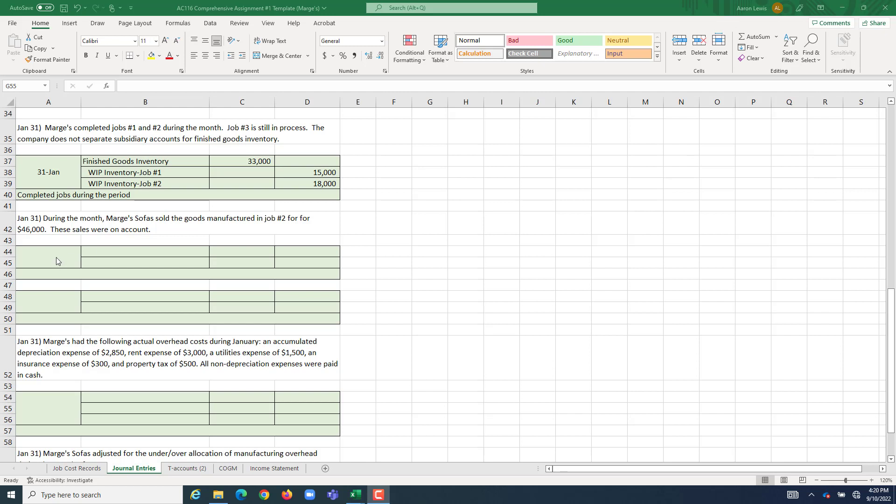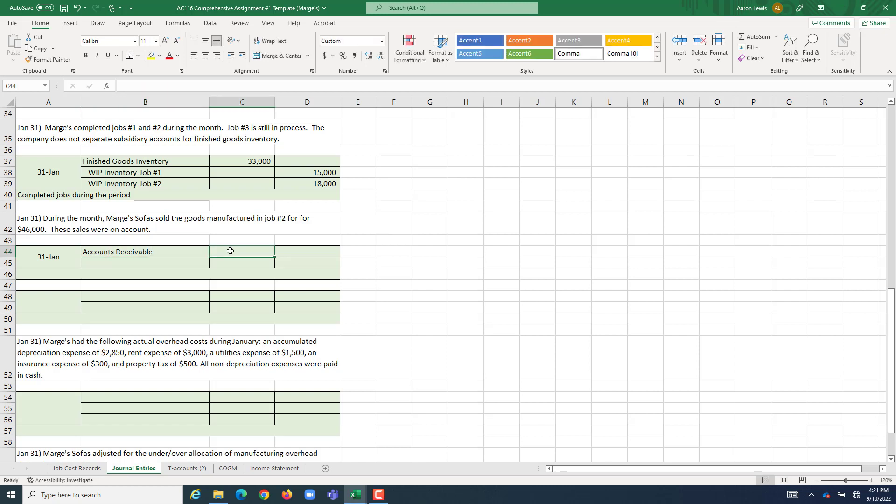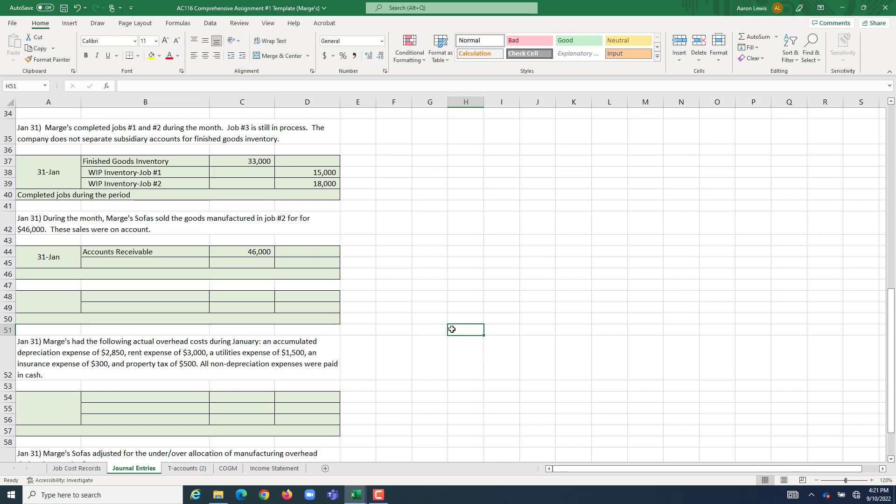Let's start with the revenues on January 31st. We need to account for the fact that we sold the goods for $46,000, and our customer owes us that $46,000 right now. Since they owe us, we are going to debit accounts receivable for the amount that we are billing them for, $46,000.